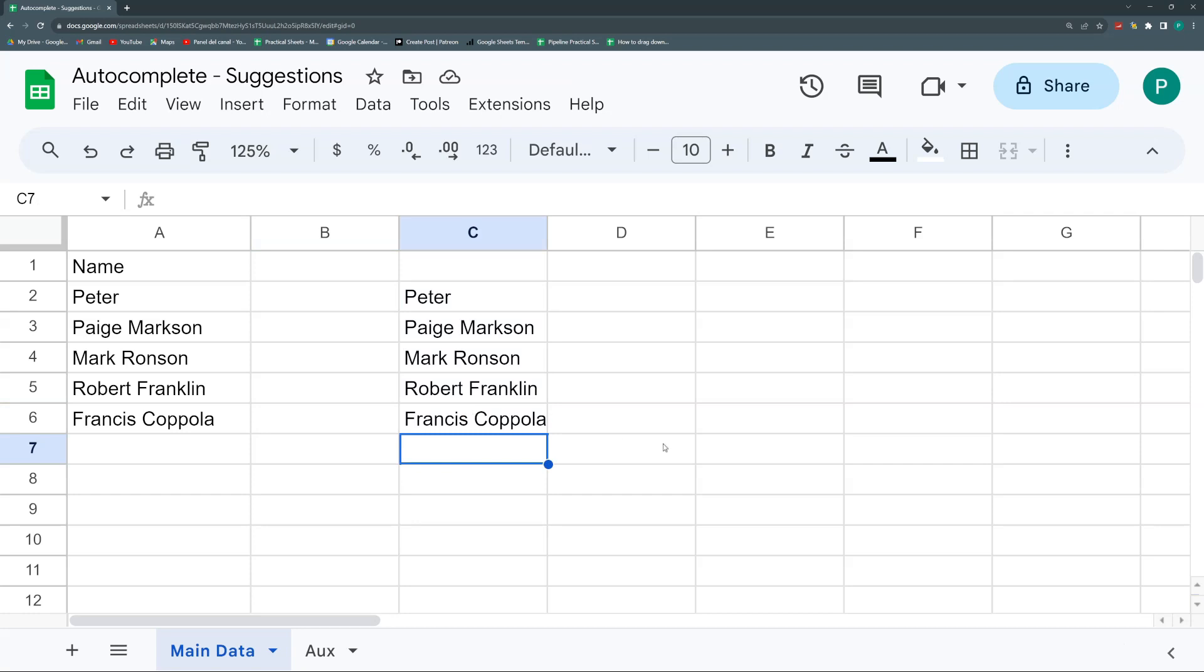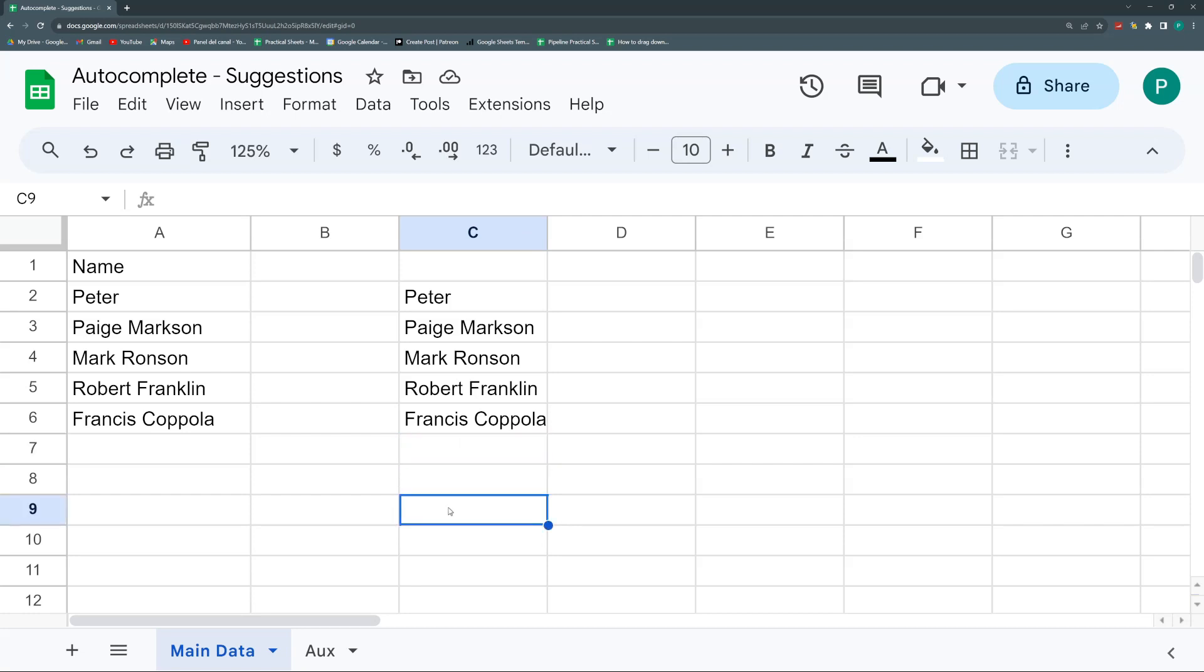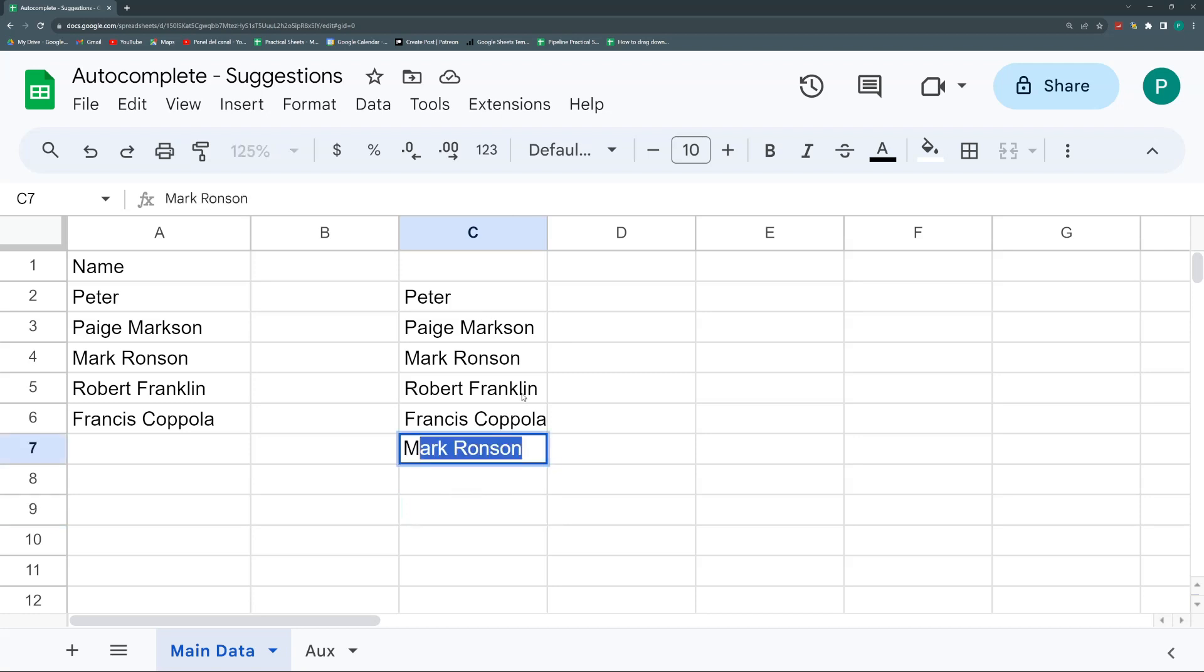For example, if you're down here and start writing, it doesn't get anything. Or if you start writing an M, it gets Mark, but it doesn't give me the option of getting other words in the phrase like Markson.